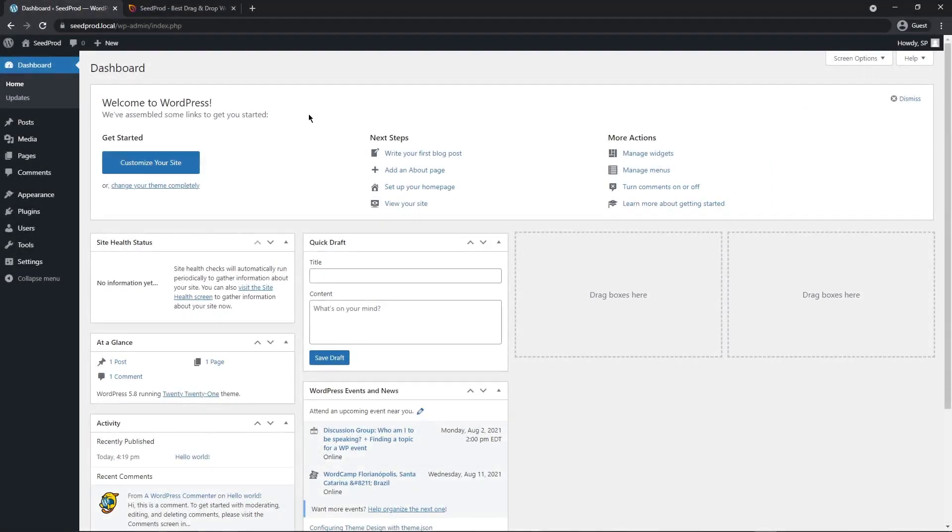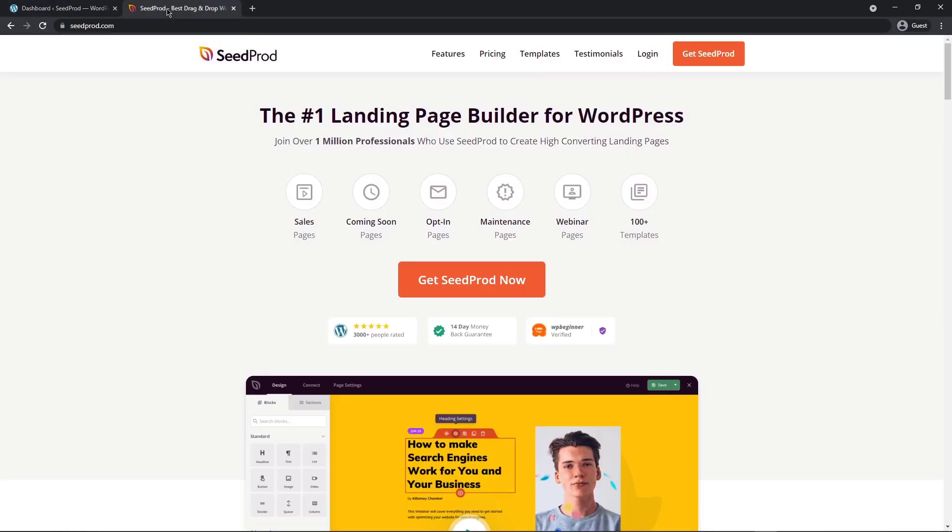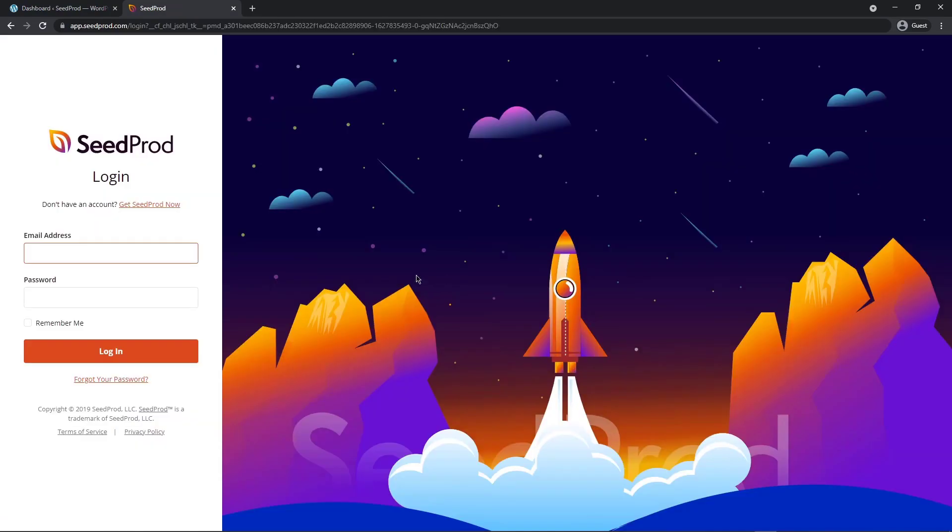So the first thing we want to do is come over to your WordPress dashboard and we're going to be installing Seedprod. You can click the link in the description to come over to seedprod.com. I'm going to be using the pro version of Seedprod in this video so you can click on the orange button here to get your copy. After you have an account, let's click on login. On the left hand side, enter your email address and password and click login.